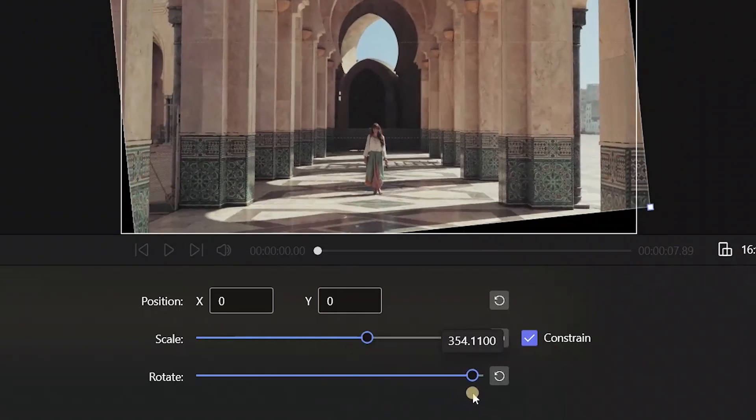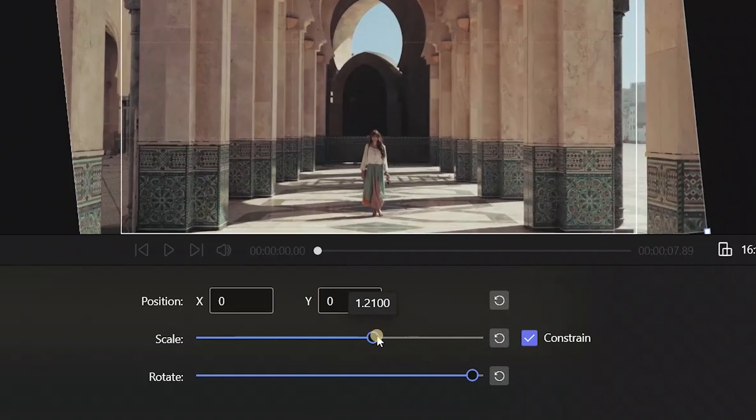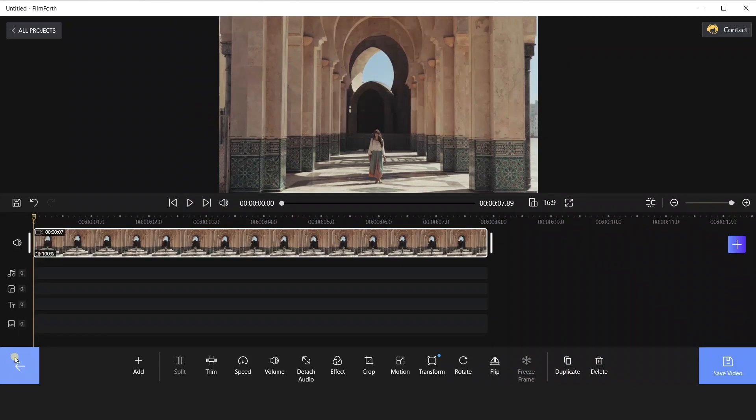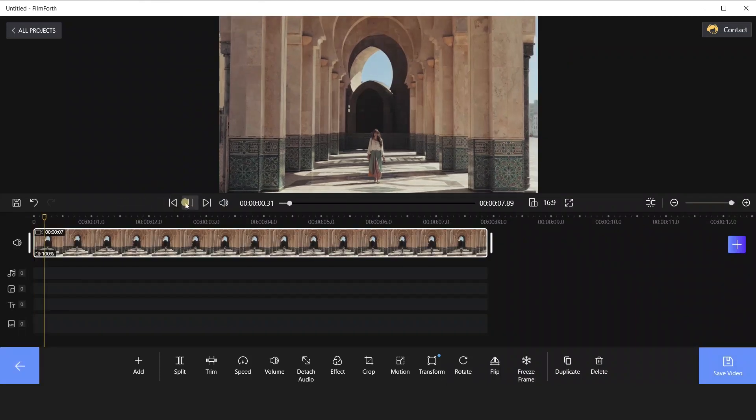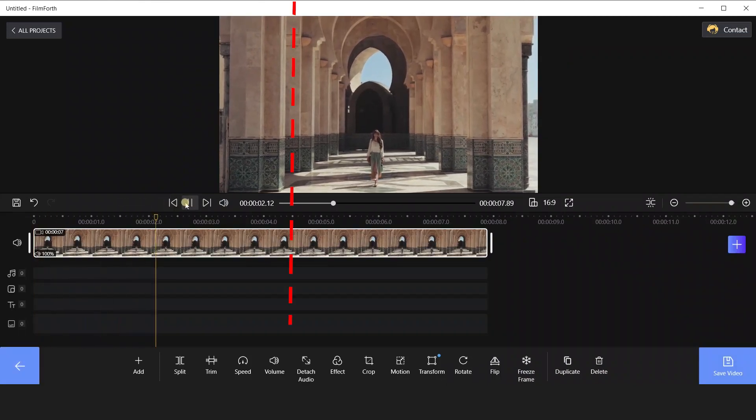Now the screen is vertical. But we still need to zoom in on the video to fill up the screen. And now it is perfect! Just export to get our videos!